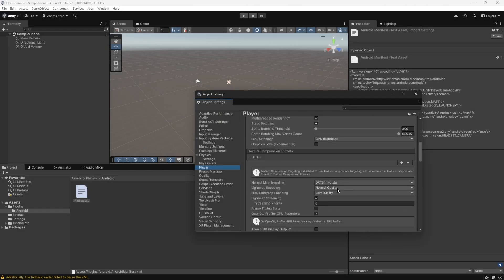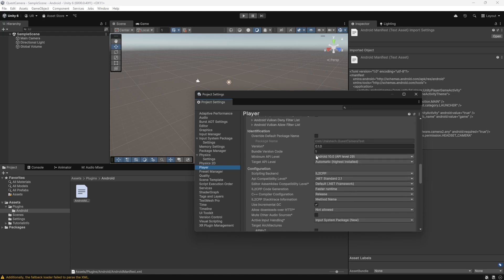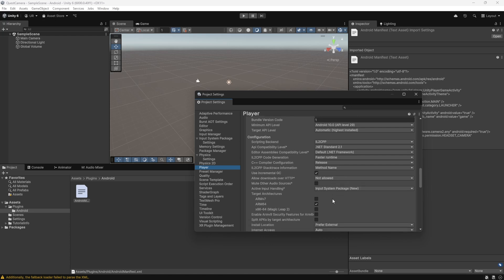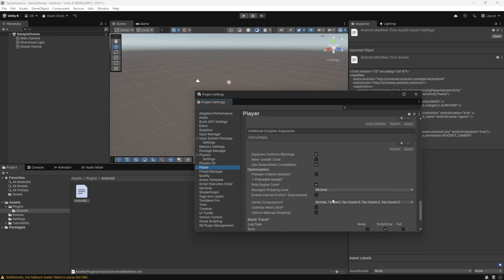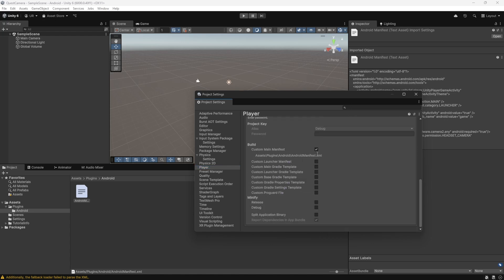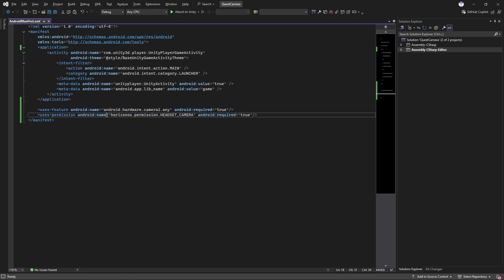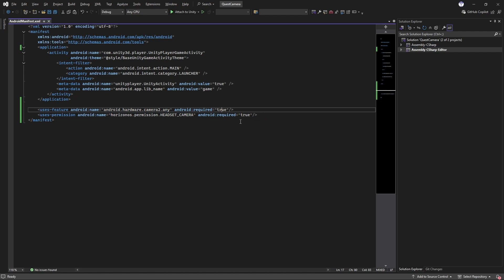In the Player settings, I've set the minimum API level to Android 10. This tutorial will not reference either input system of Unity, but since Unity requires you to only use one input system for Android builds, I've chosen the new input system package. In publishing settings, I've created a custom main manifest with two lines that tell the MetaQuest that you're using the camera permission. If your app doesn't require them and it's optional, you can change the Android required values here to false.